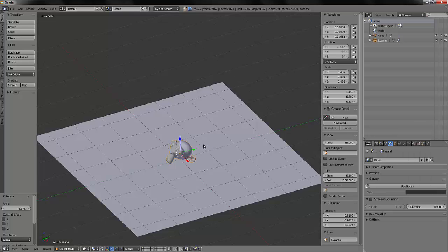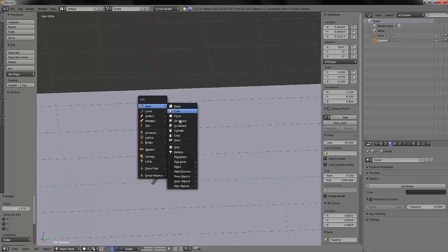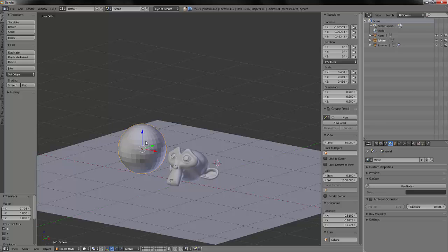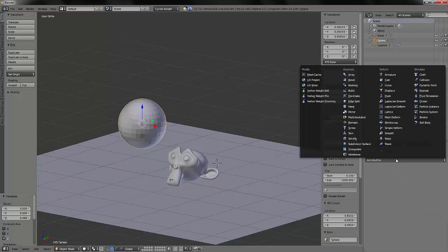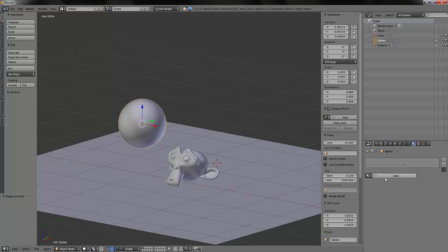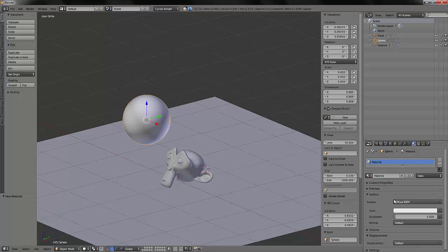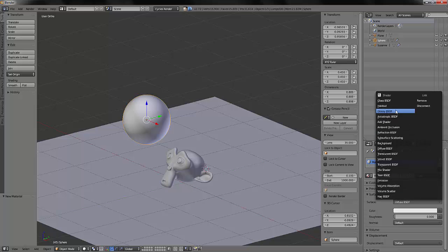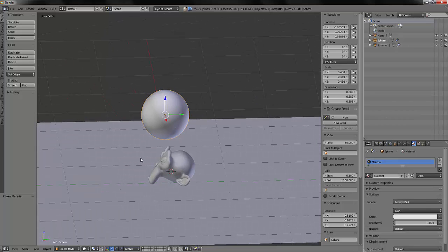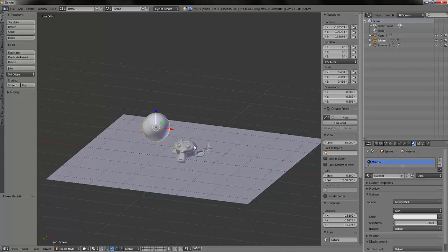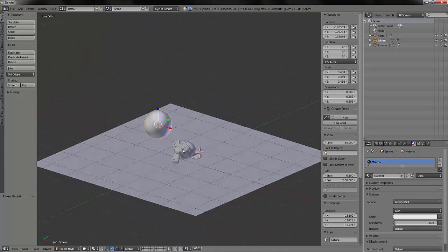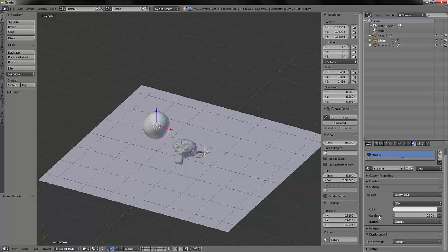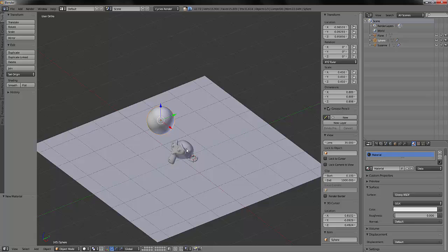So what we will do, we will add a sphere, scale it here, add a subdivision modifier, smooth it also. And I will add a glossy shader to the sphere so that it will reflect everything around it. And this will help us to give an orientation to our HDR map. So you may put the roughness to zero so that you have a perfect mirror effect. It will be easier.